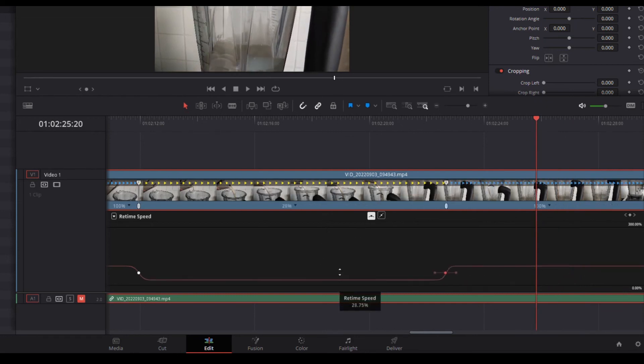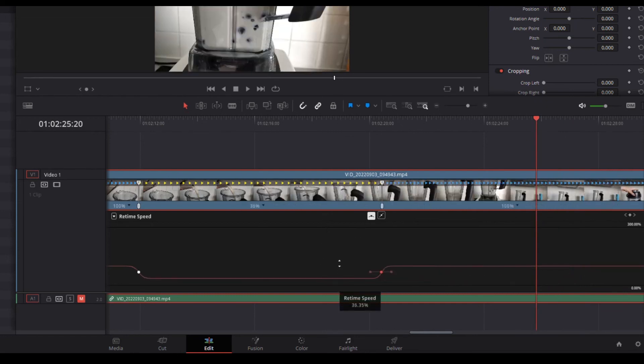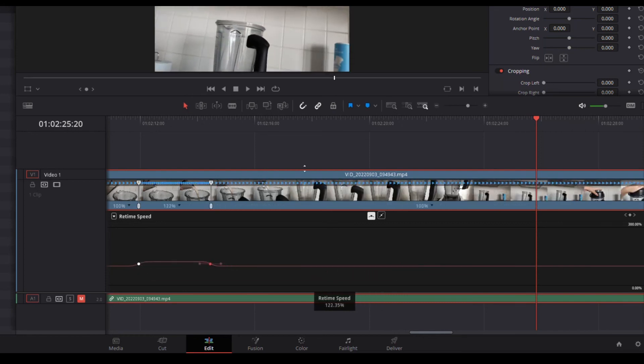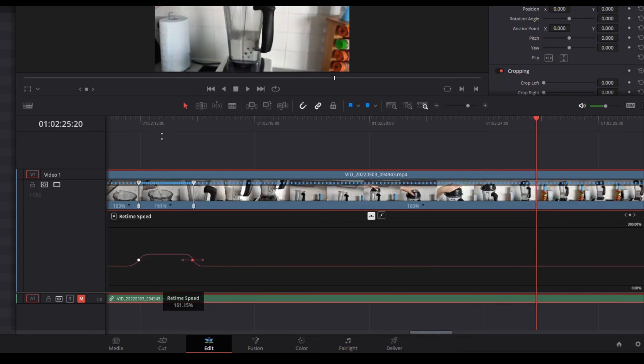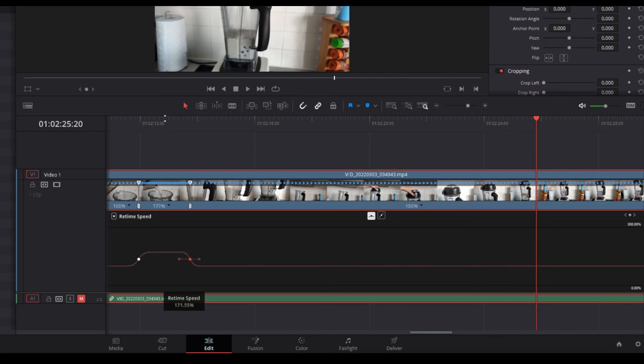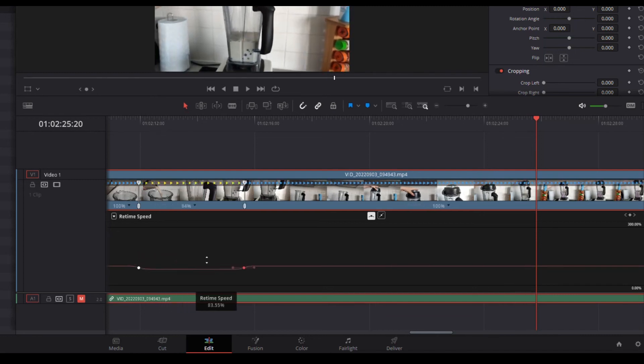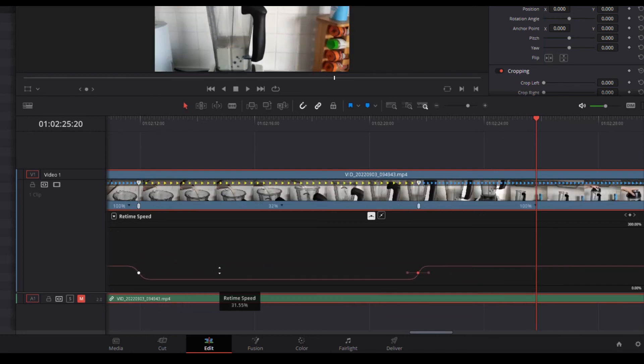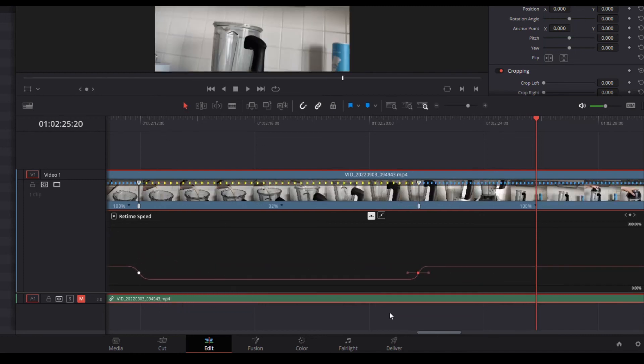And that's pretty much it, that's how to do a slow motion effect. Now of course, as mentioned, you can change it and go for a fast forward type thing just by clicking that middle line and pulling it up instead of down. So that's how you would adjust your ups and downs in here.